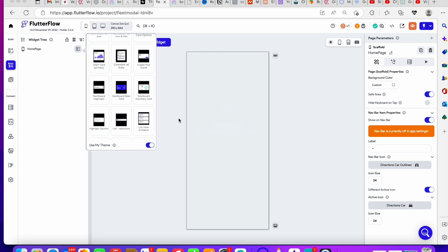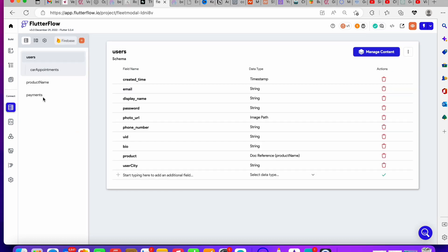To create an application that allows users to add a comment, first you need to set up the database. Without setting up the database properly, you will not be able to allow users to drop comments or display those posts with the comments beneath them. Think of Instagram — users can view posts and leave or view comments at the same time. There are two ways to do this and I'll show you both.